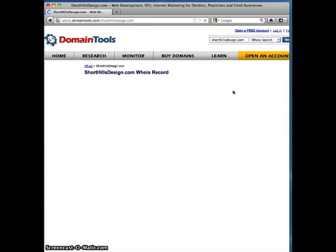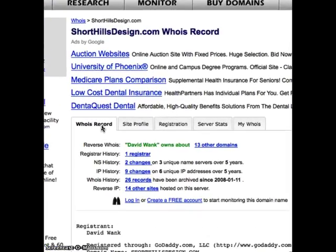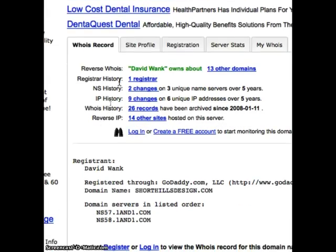You could have typed in the www — it doesn't matter. You can look at the bottom under registrant and you're going to see David Wank under this whois registrant tab. Here is the whois record and you can see who is David Wank. So now we know who owns this domain name — and no surprise, I own that domain name.